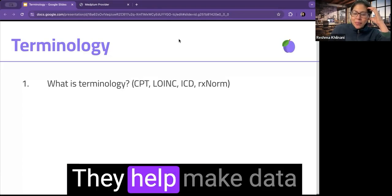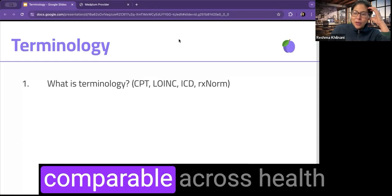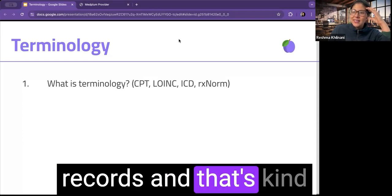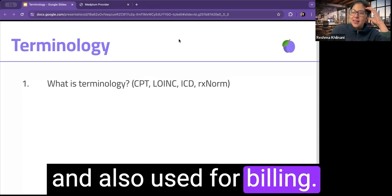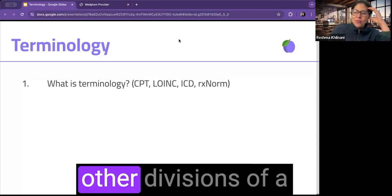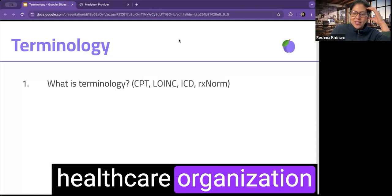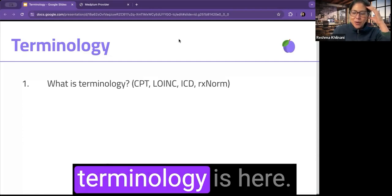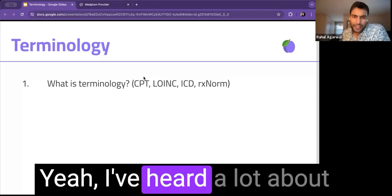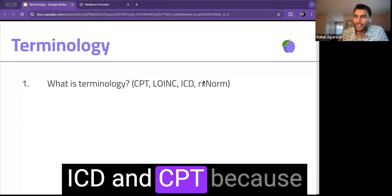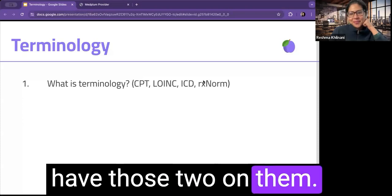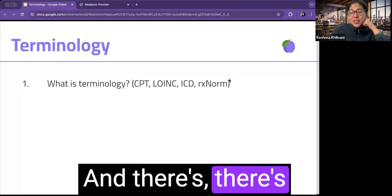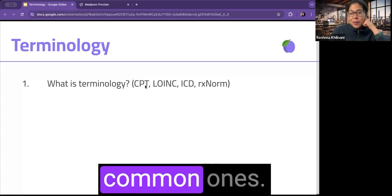That's kind of their main function and also used for billing and making sure that other divisions of a healthcare organization know about diagnosis. So that's what terminology is here. Yeah, I've heard a lot about ICD and CPT because I know claims always have those two on them. Totally. And there's actually more than this. These are just common ones.